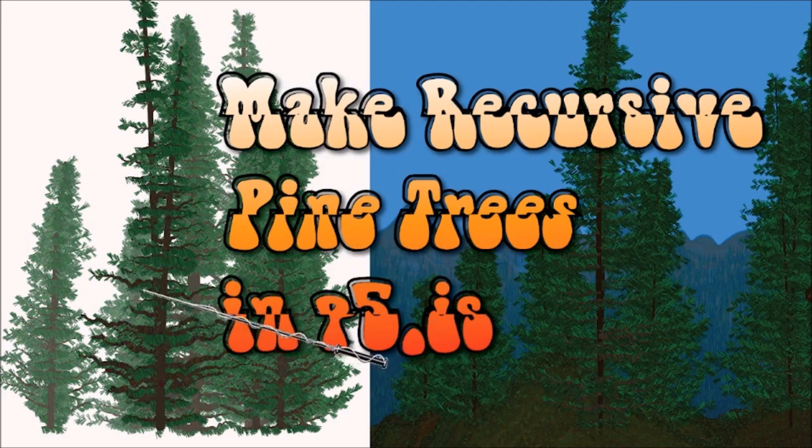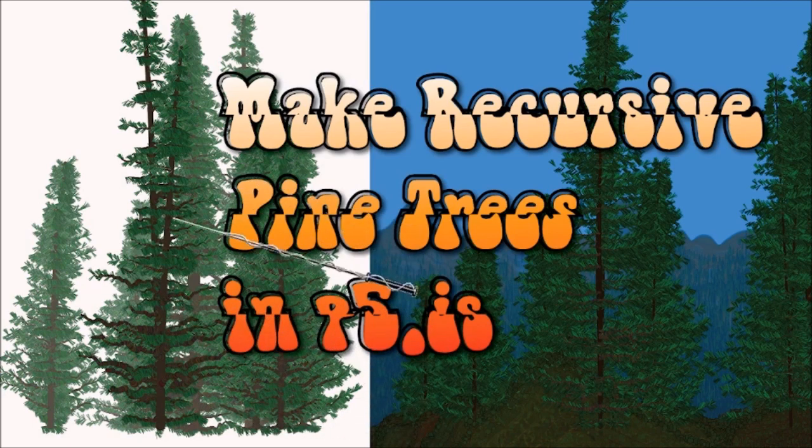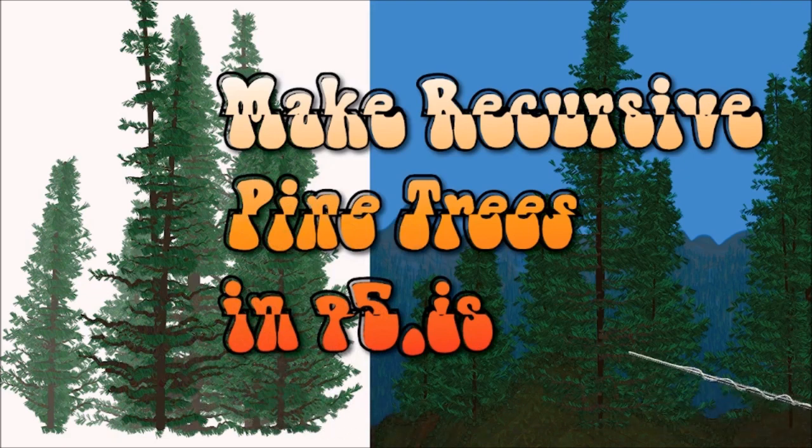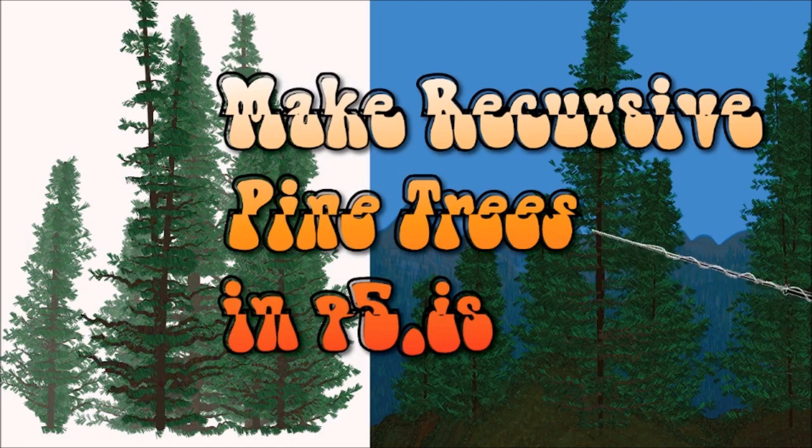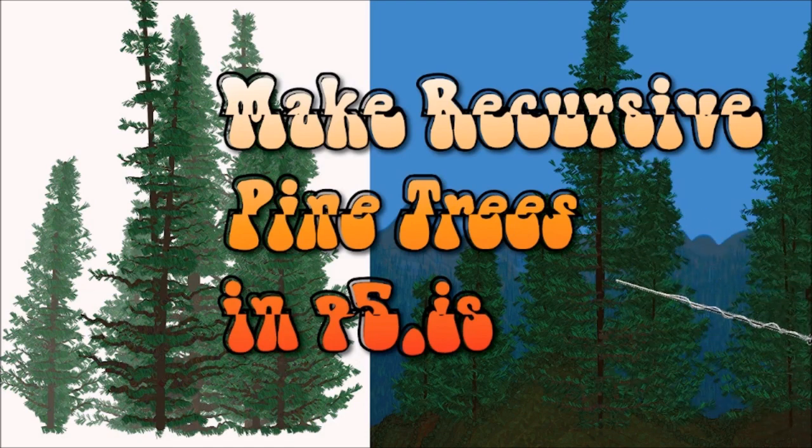So here we have a leftward pointing branch and a rightward pointing branch and those are pretty much the two states for putting branches on a trunk but in this version I have a central branch and it breaks up the trunk and gives the impression that there's a branch pointing toward the viewer and that makes it a little bit fuller even still.